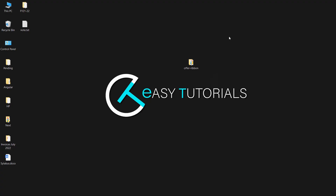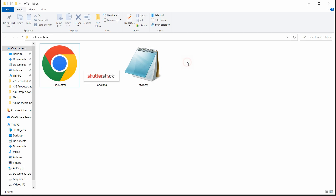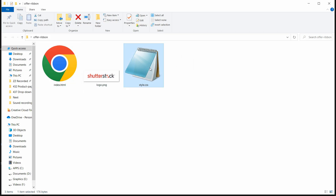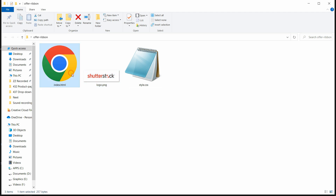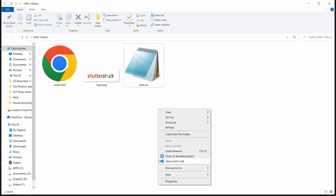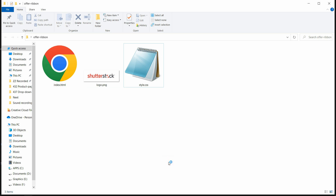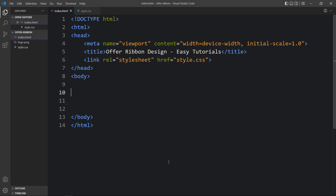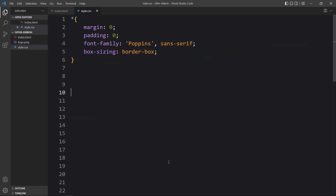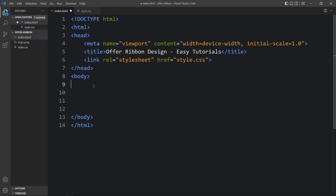In this folder I have one index.html file and another file called style.css, and I have one image for the logo. Let me open these files with my code editor, Visual Studio Code. This is the HTML file where I have added the basic HTML structure, and this is the CSS file. I have connected the HTML and CSS files with the link tag.